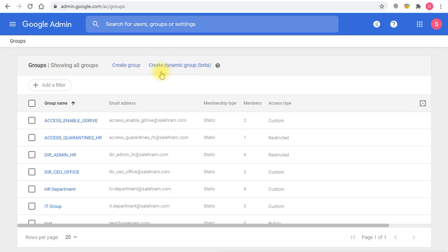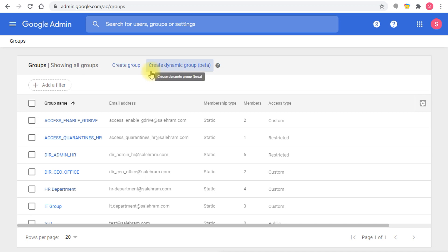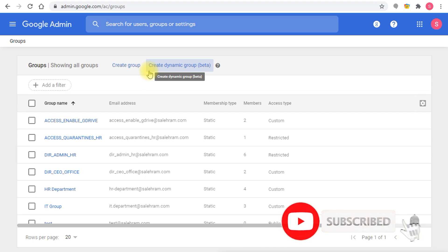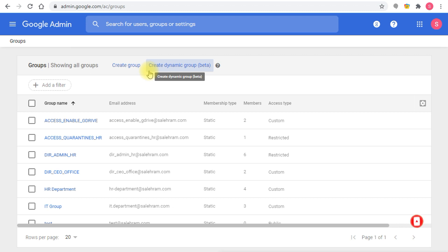You cannot imagine how happy I am because having dynamic group functionality in G Suite was one of the major pain points that I had. All of the questions I got about this ended up with I'm sorry there is no way you can do it unless you script it or make your own workflow.